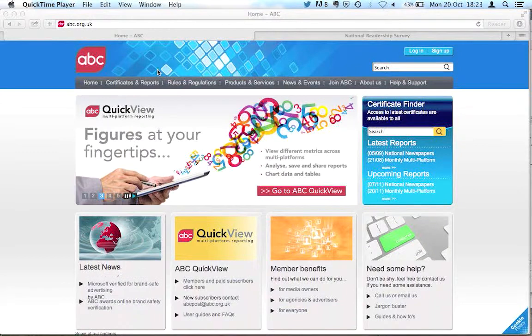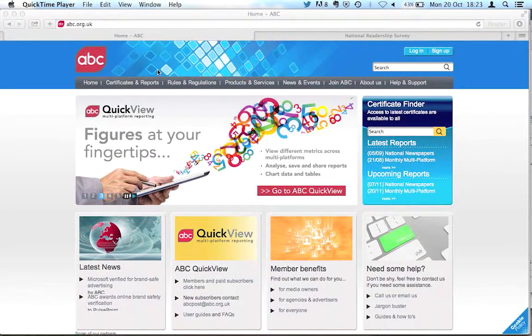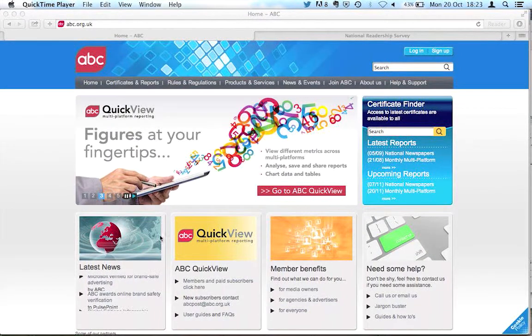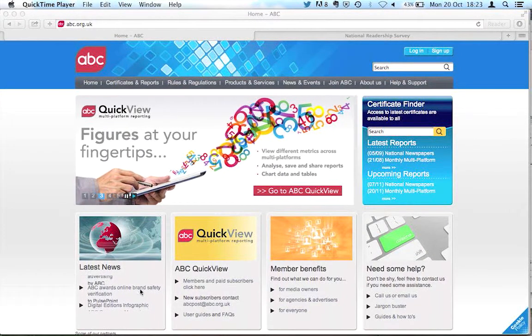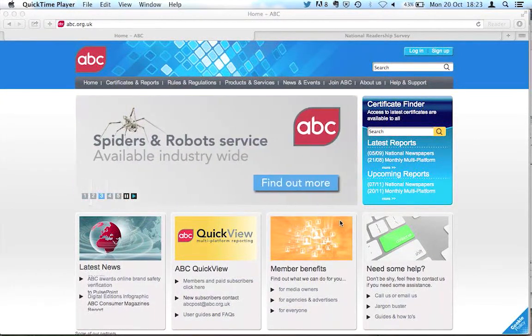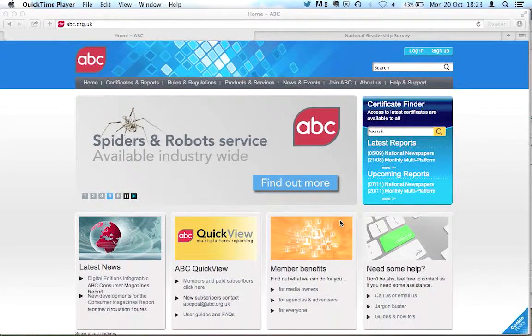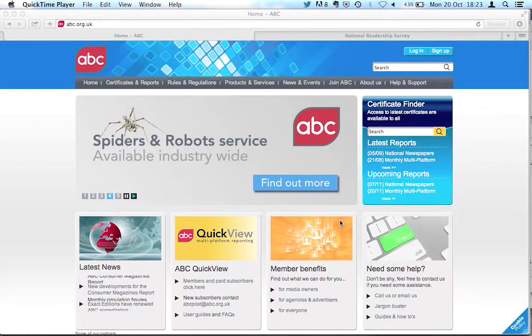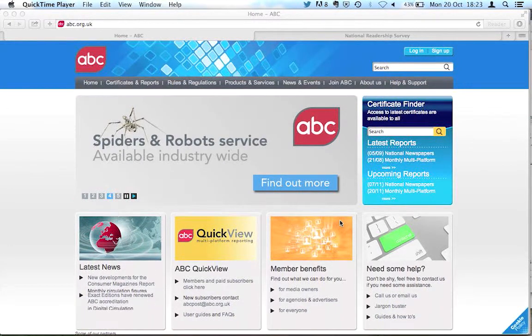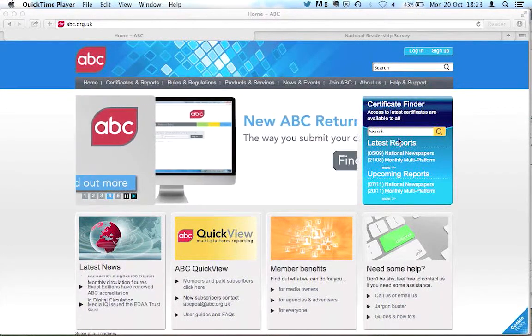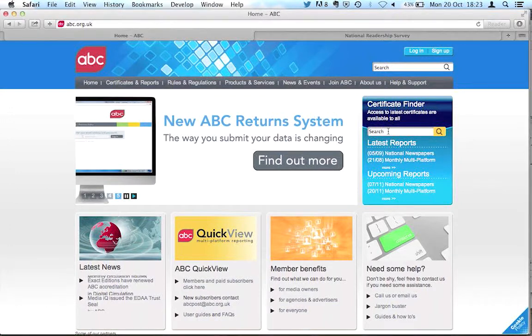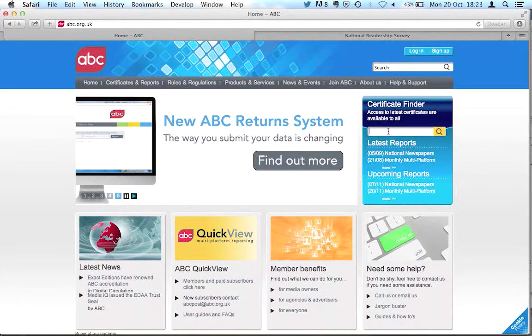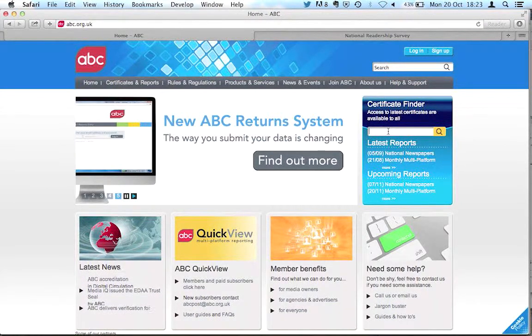The first one is the Audit Bureau of Circulations at abc.org.uk. If we want to find an ABC certificate for a publication, you can simply use this search box here.